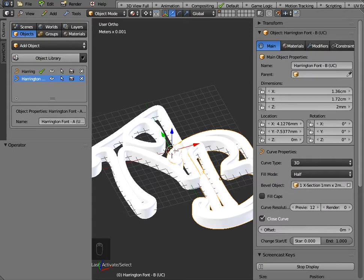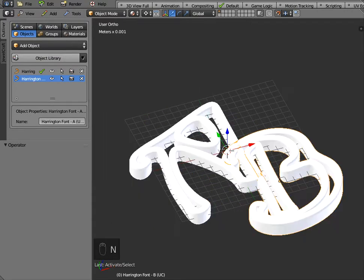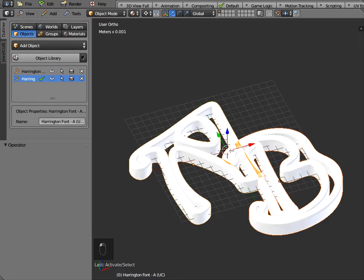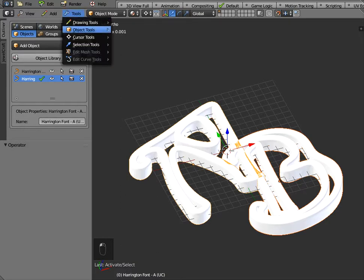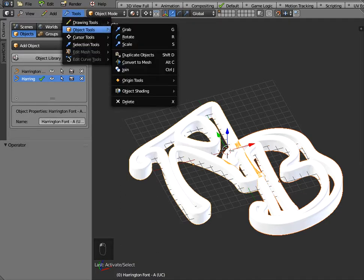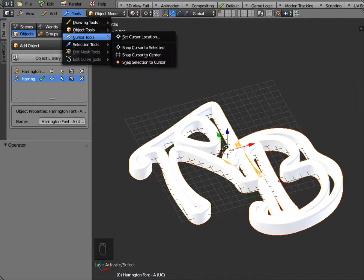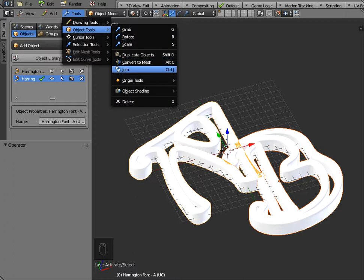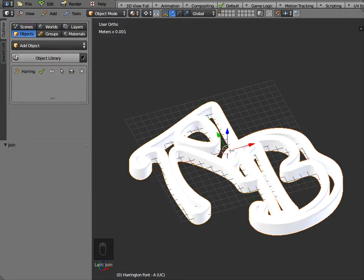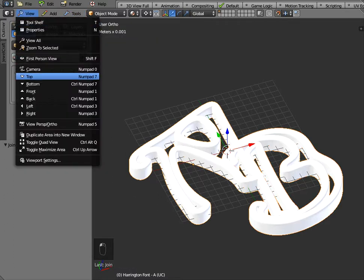And what you can do is if you just hold down the shift key and highlight the two objects, if you just go to tools object tools and join you can now got the two objects joined together as one so they'll move around like that.